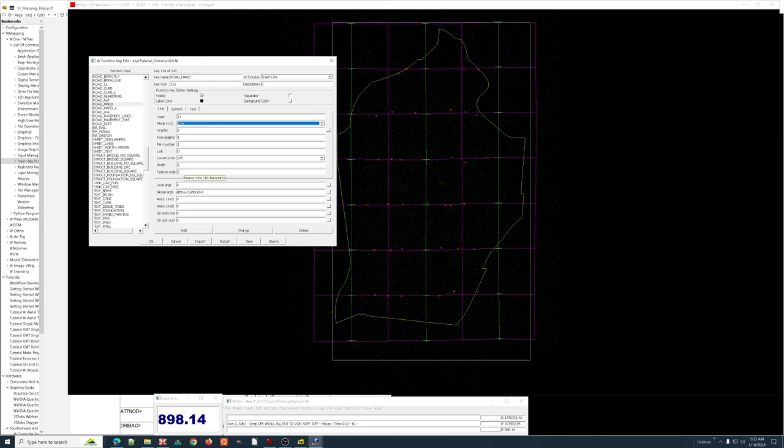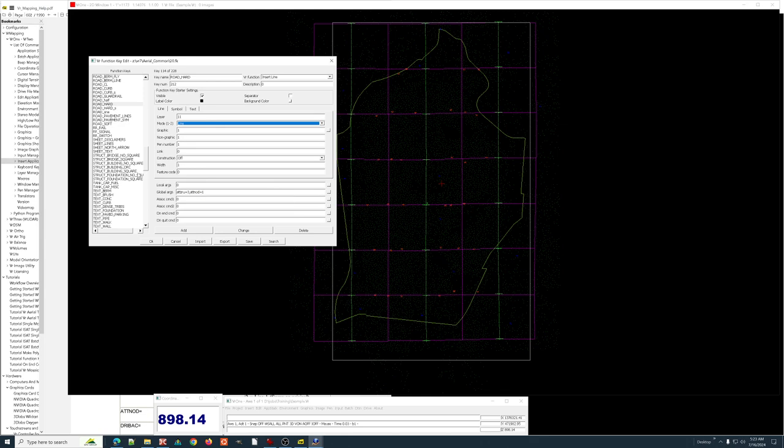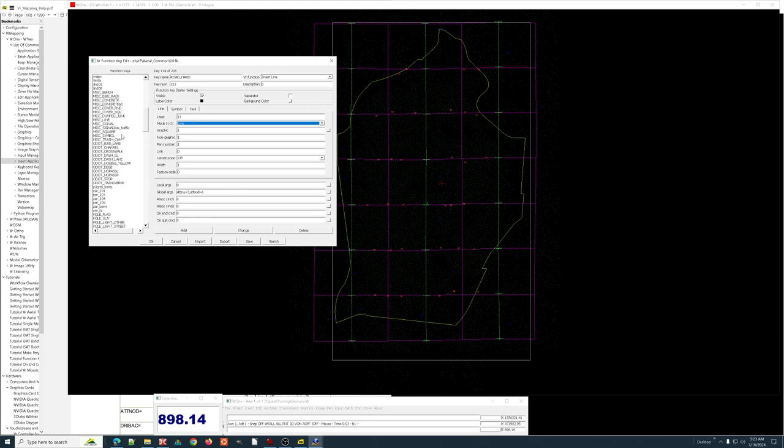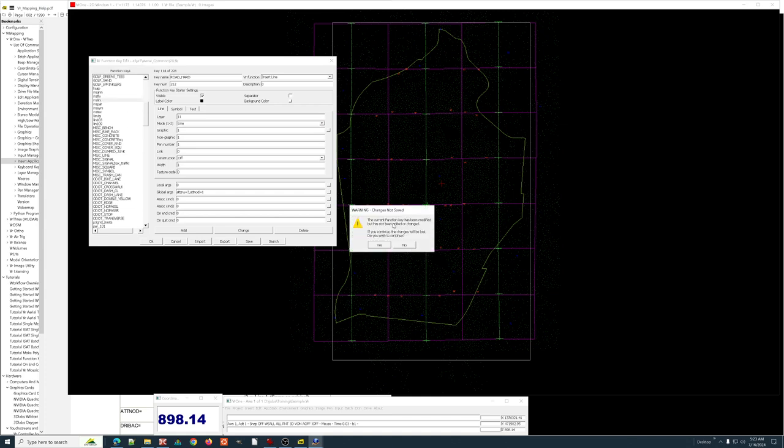The width of the line—this is just a graphical attribute that's stored with the line to make the line look wider. It does not actually add anything to the line. The line is just X, Y, Z coordinates. And then a feature code. A feature code is actually a string of text. You can see if I hover over this, it'll tell me it's 48 characters. Then we have these things called local arguments, global arguments, on end, on quit. We're not going to get into those today.